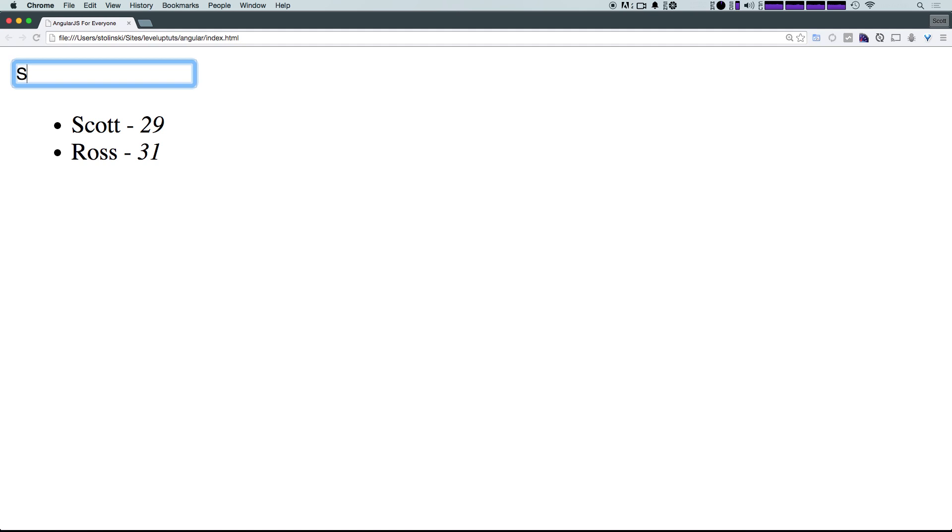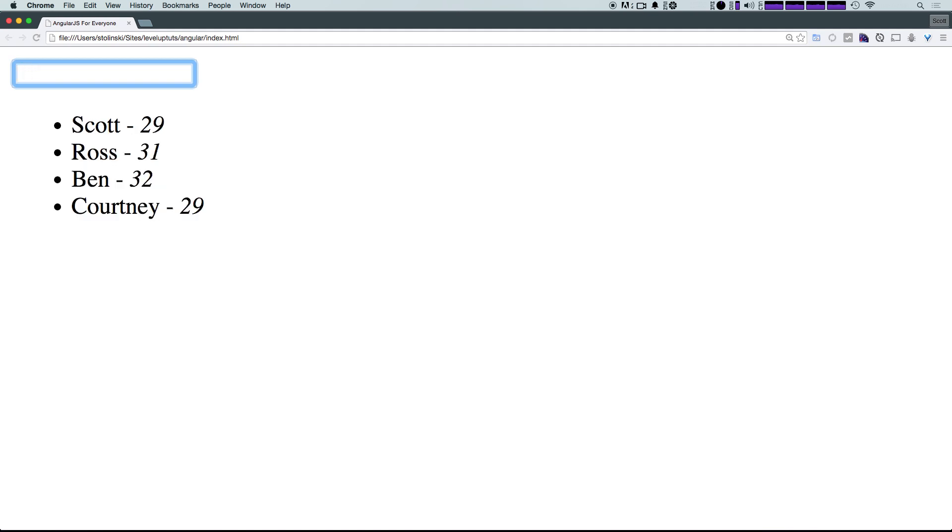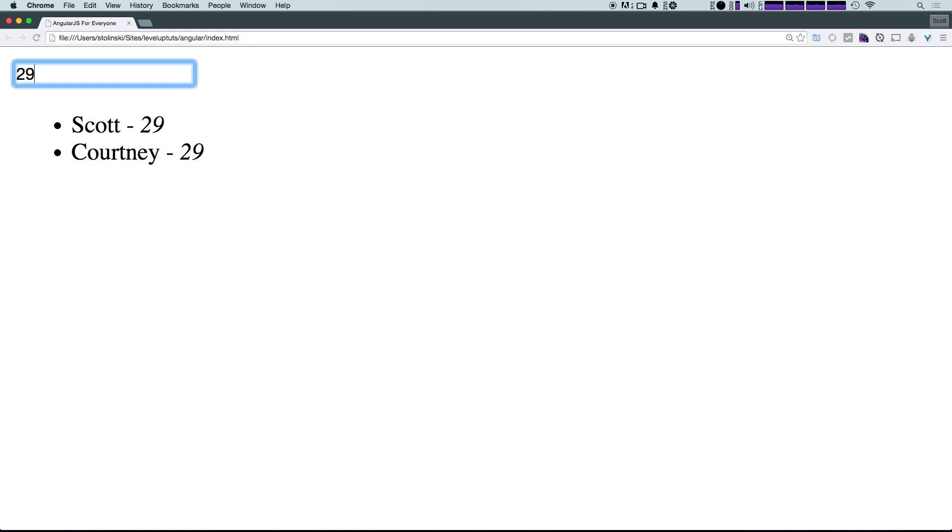Okay, just like Scott SC. Okay. And what about age? What if we want to see everyone who's 29, we can say 29. Cool.